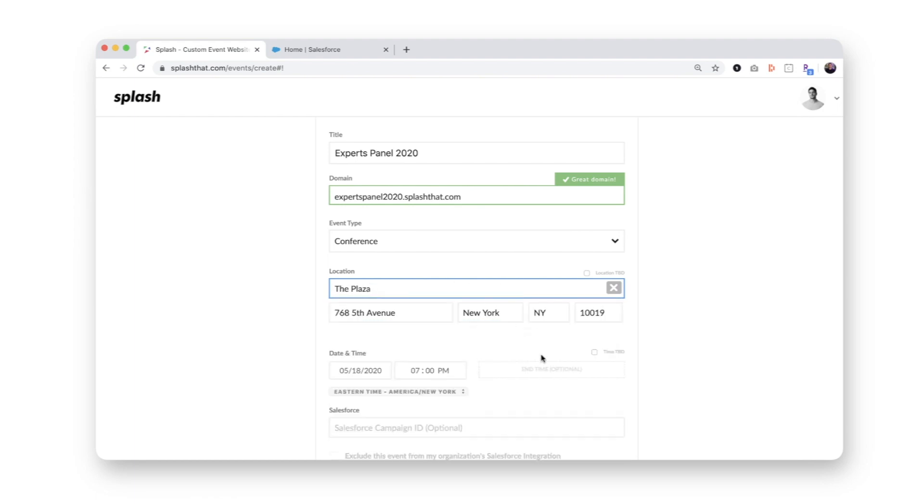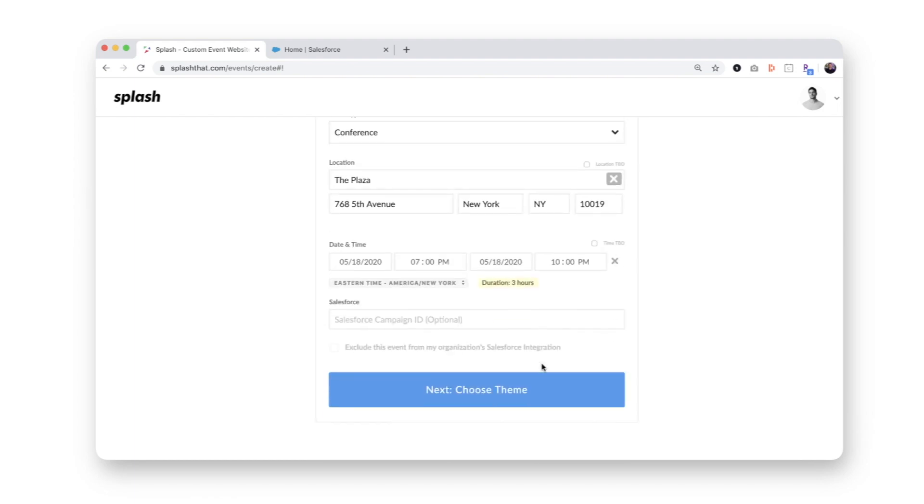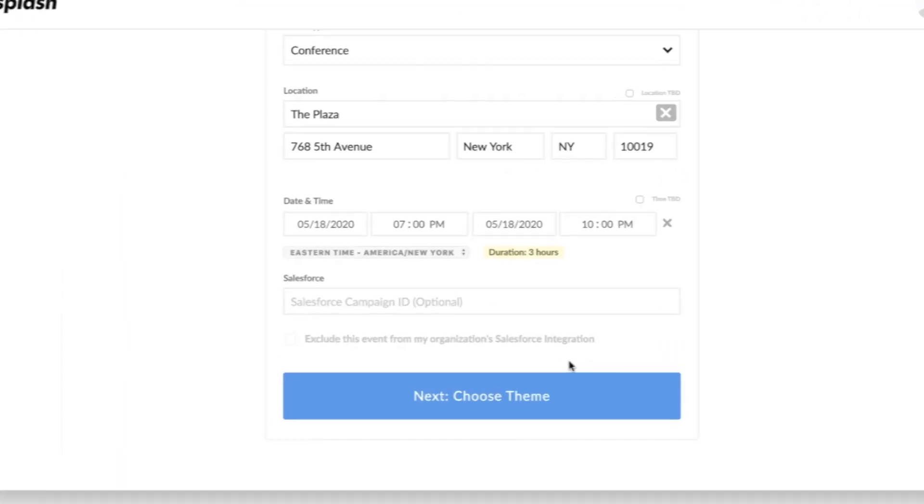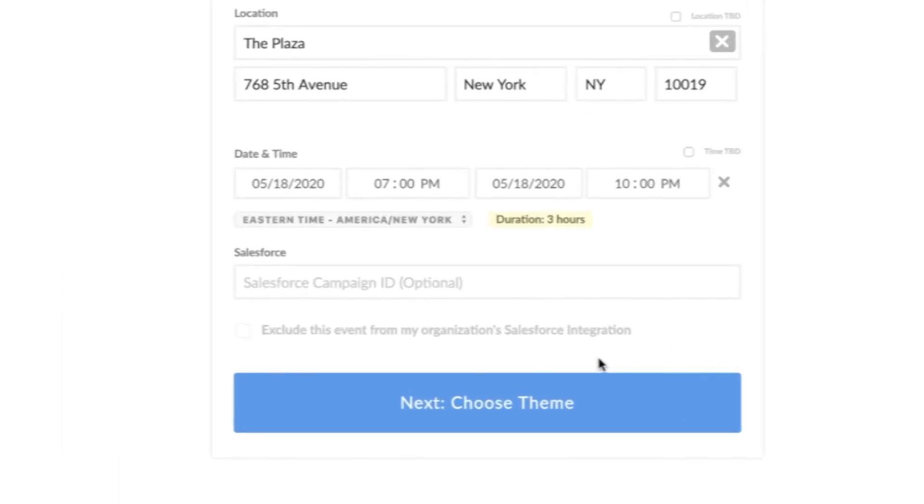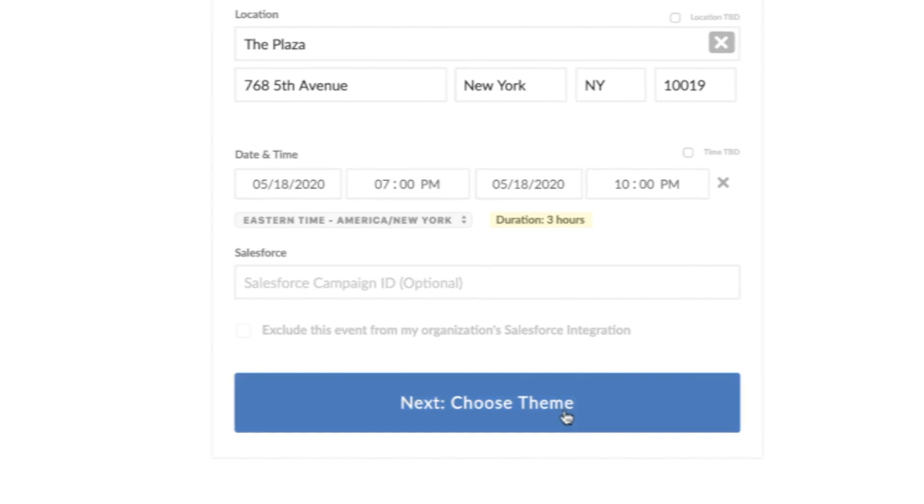One note, if my campaign has already been created, I can input the campaign ID, and that'll automatically link the event and the campaign without having to create a new one.